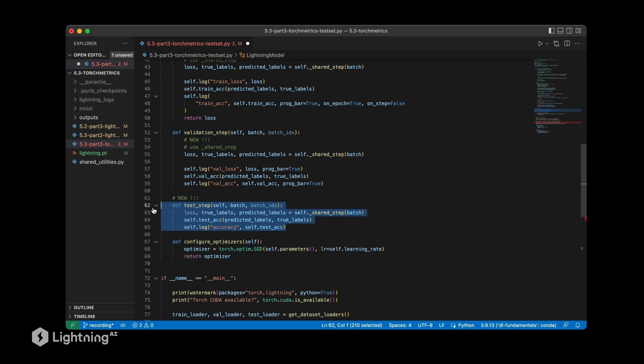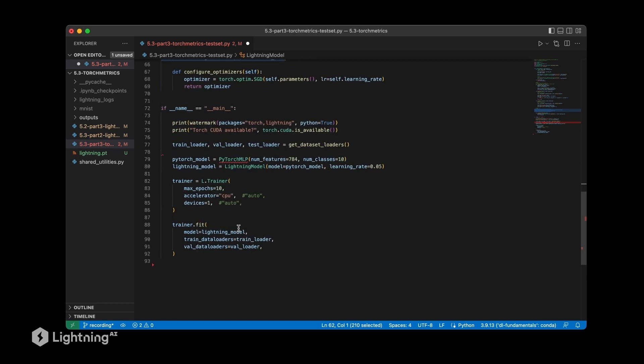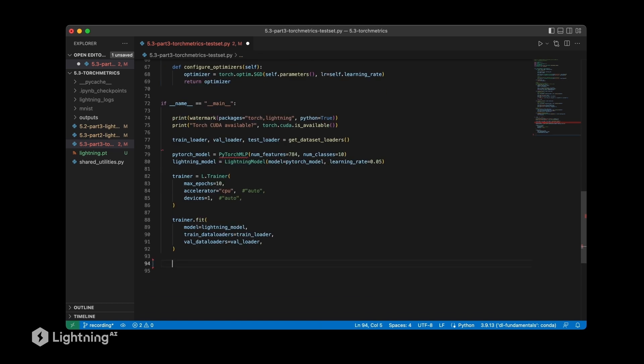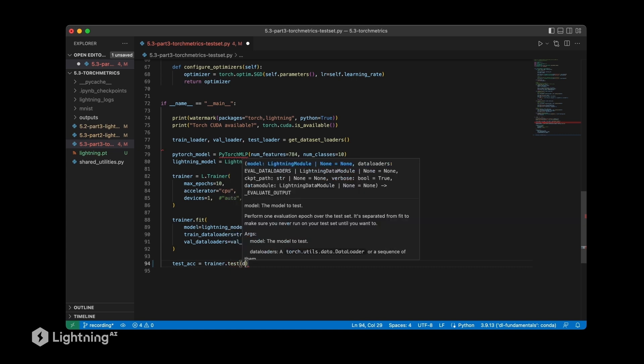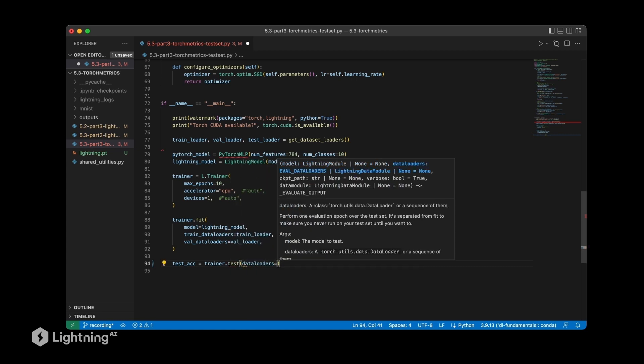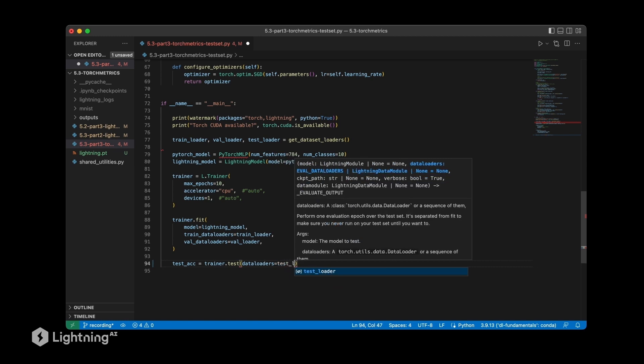In order to access the test set accuracy, we will have to add a little bit more code here. We will have to add a new line, the test accuracy here, and for that we use the test method of the trainer on the test data loader.